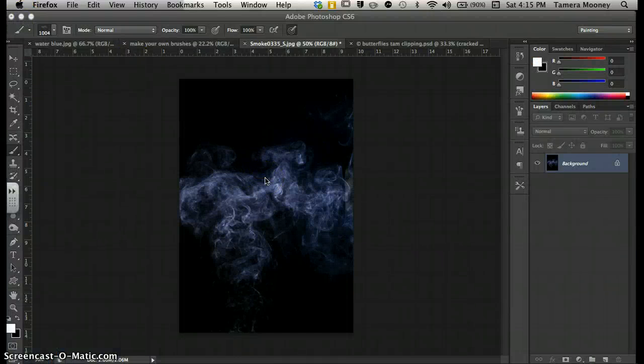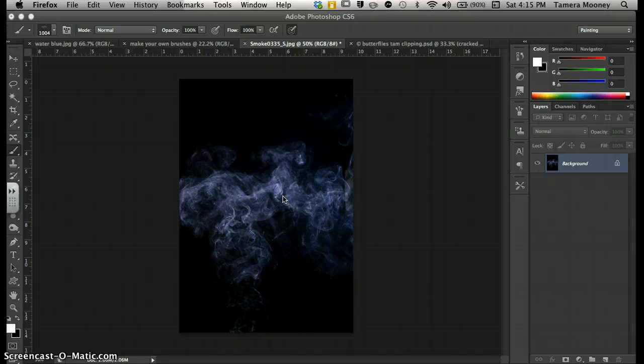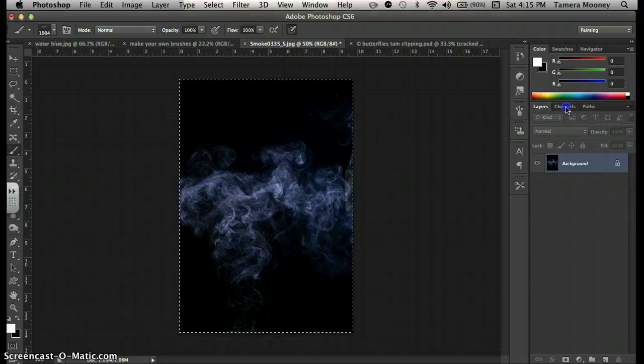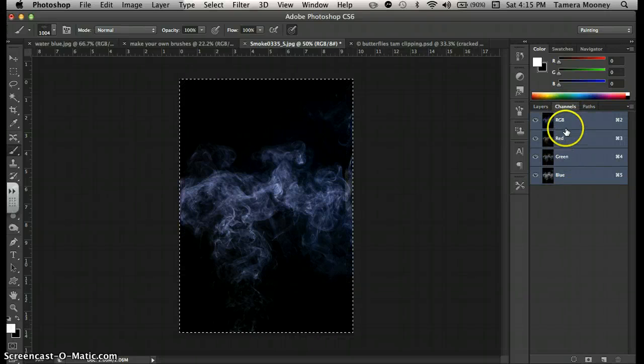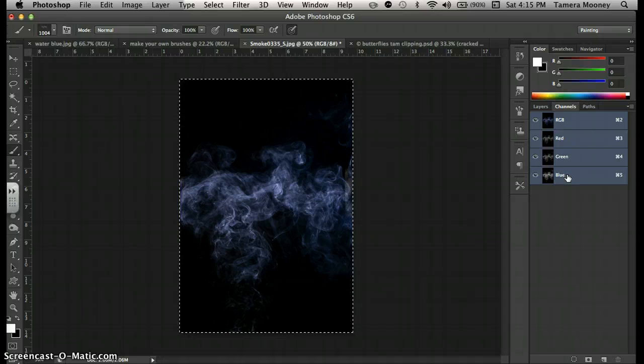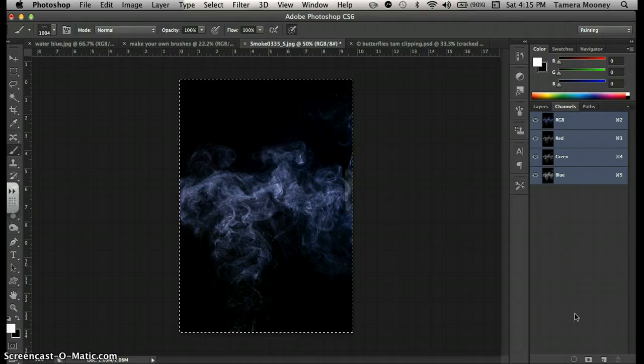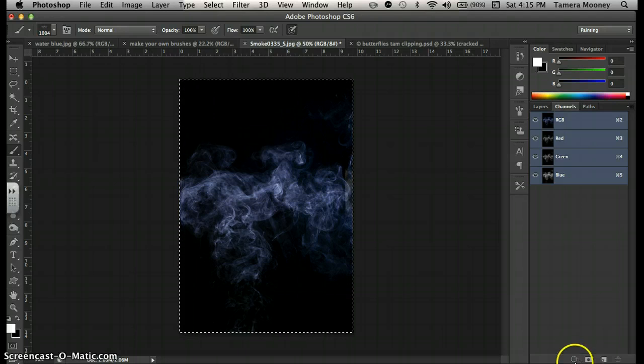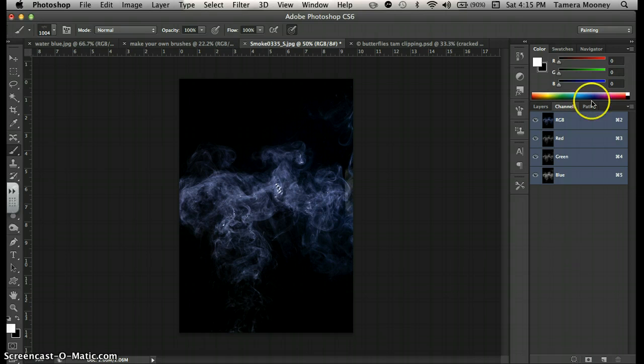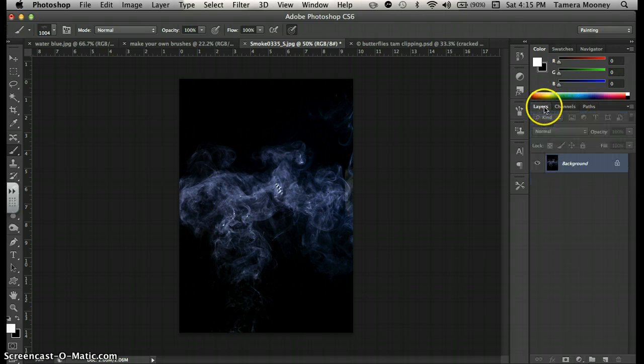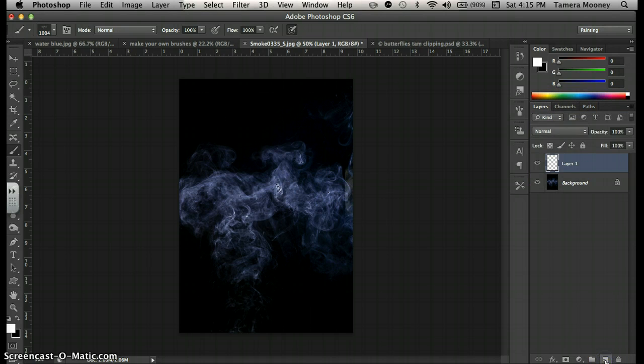Let's say that we want to create smoke, kind of to give a dreamlike effect to our project. Go to channels. Channels are just like the RGB colors of the image, not the black because we don't want to select the black. So go down to this little circle thing right here and click that. Then hit command copy and create a new layer. And then hit command paste.